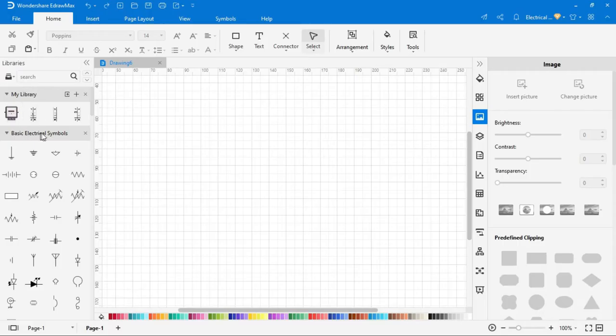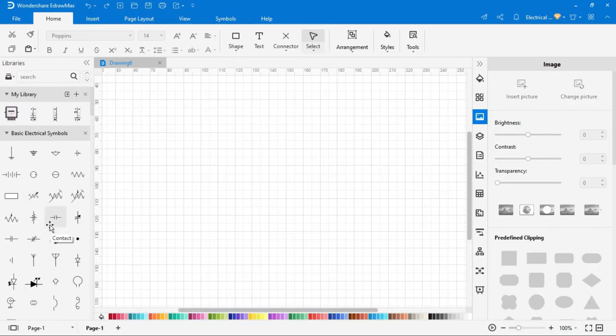Here on the left side, you find a library. In this library, you can find all kinds of basic electrical symbols.